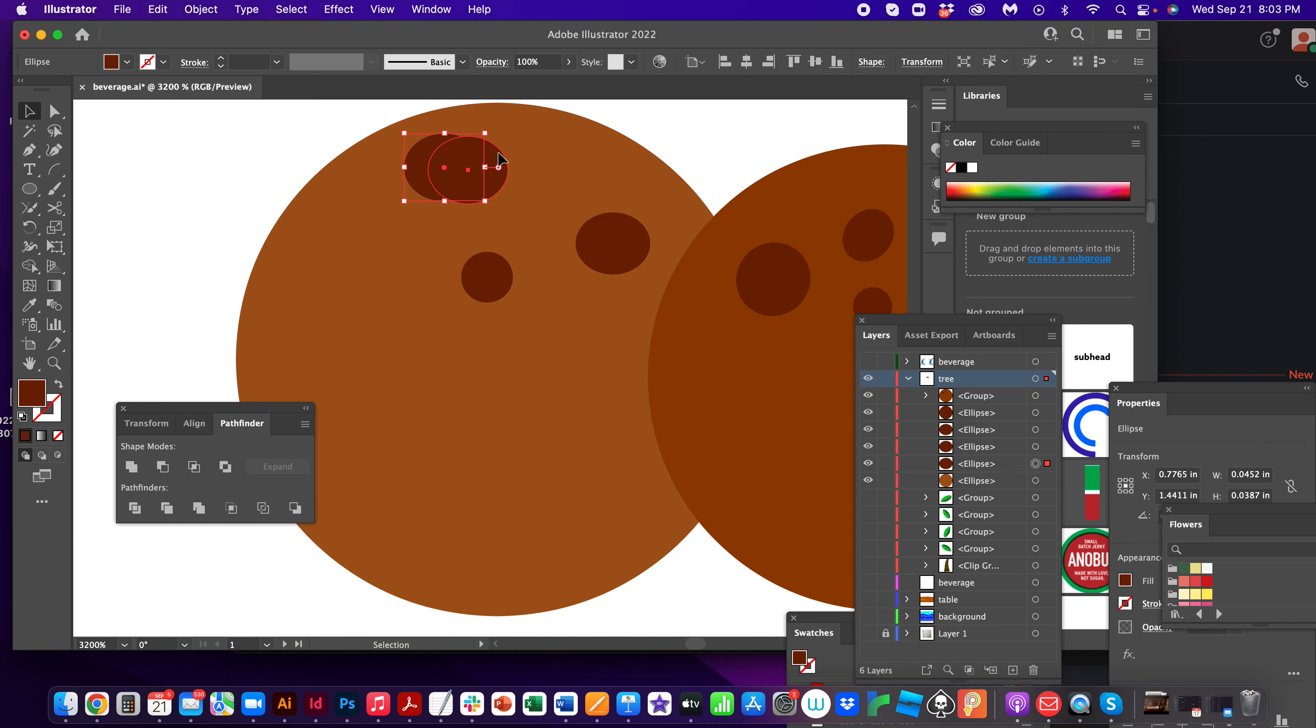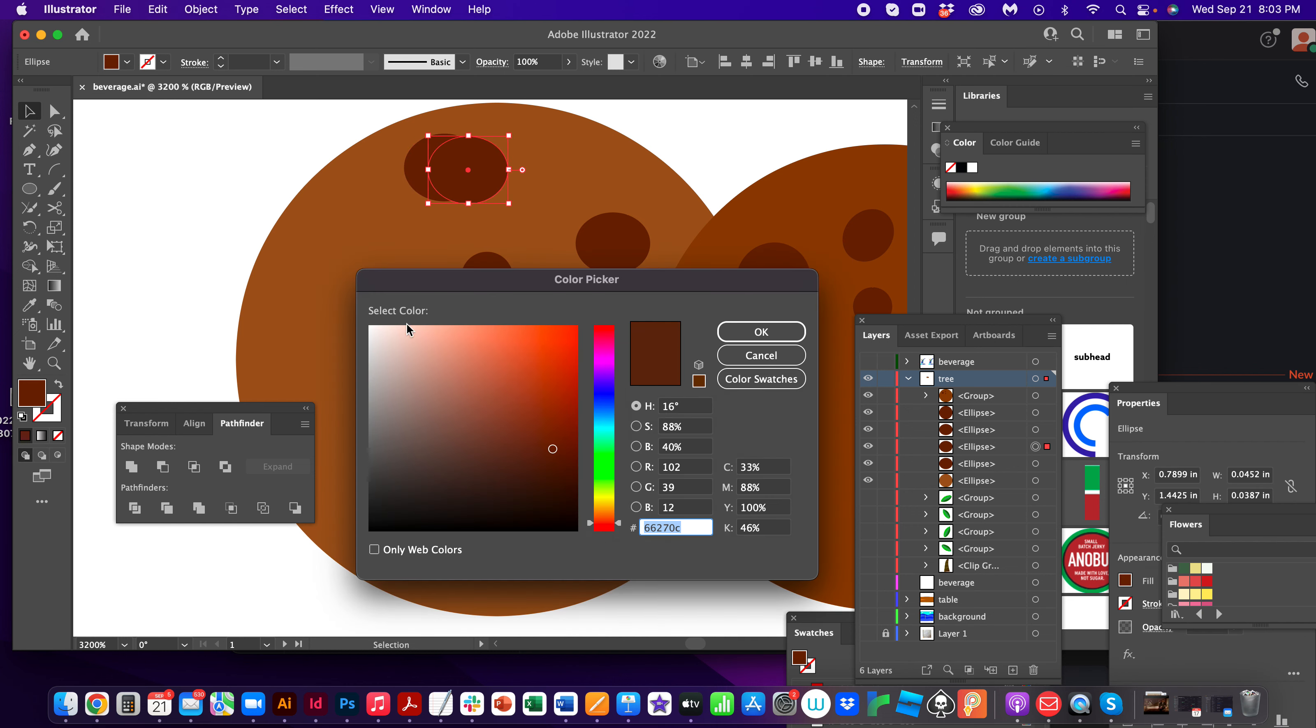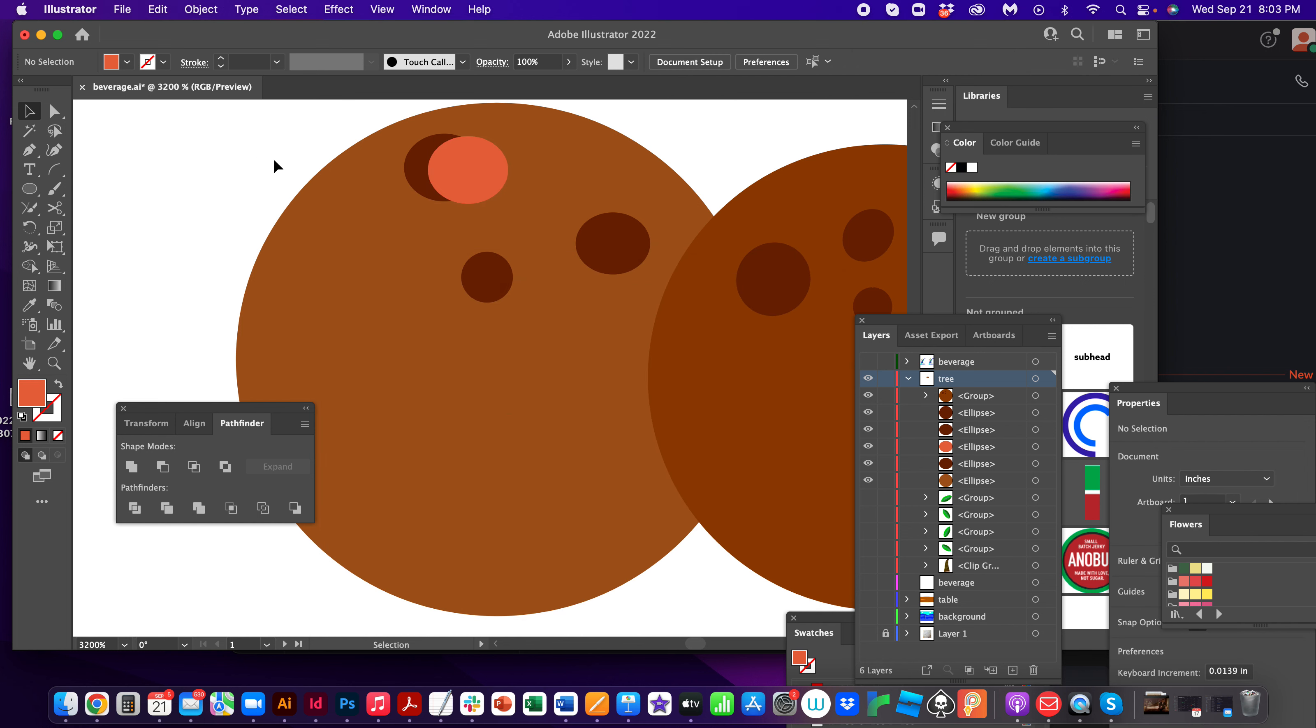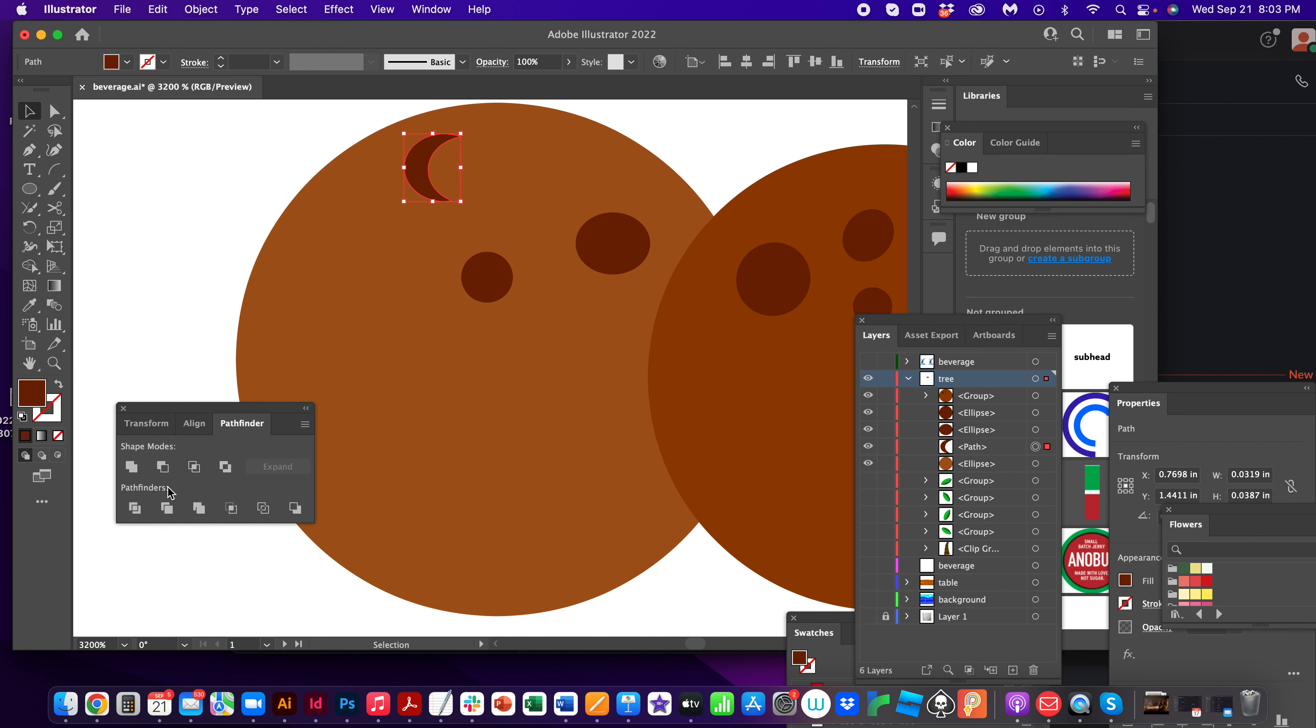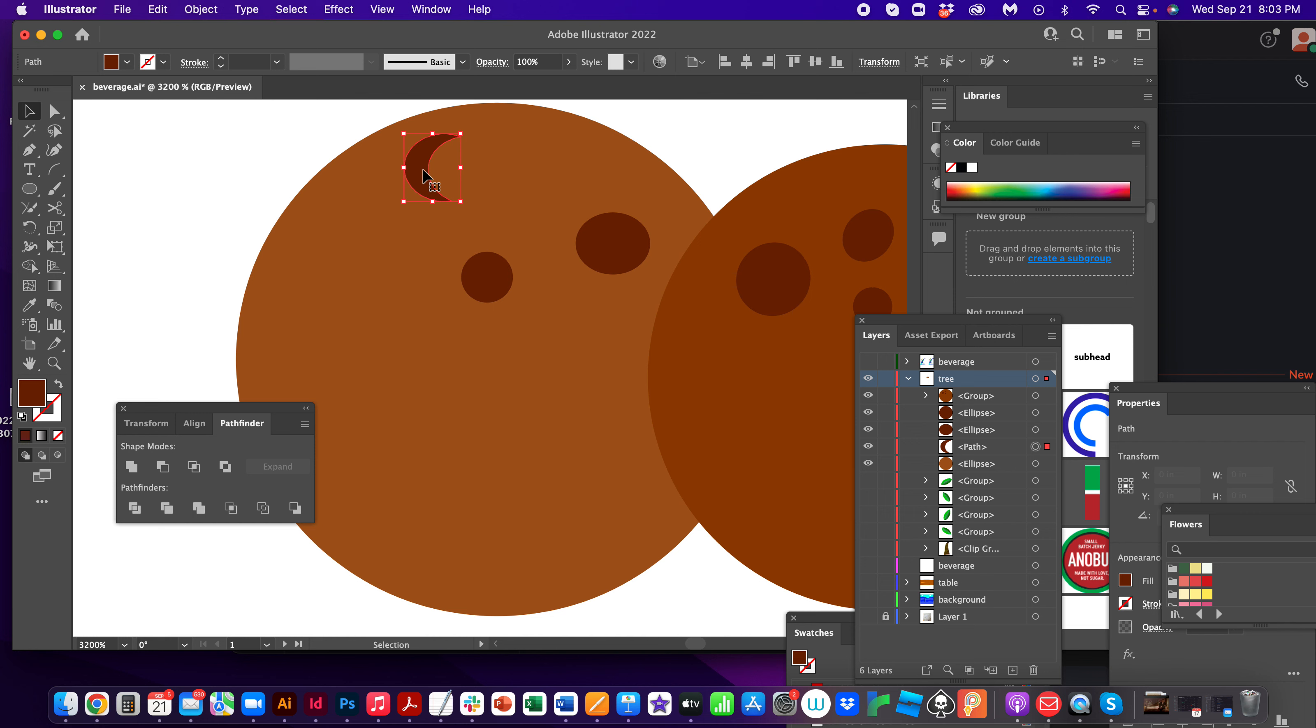Now I'm gonna change the color of this just so you can see what I'm doing. Now I have these two circles. If I click on this one, finger on the shift key, click on that one, and I come over here to the Pathfinder tool and say minus front, now I have a pretty little coconut.